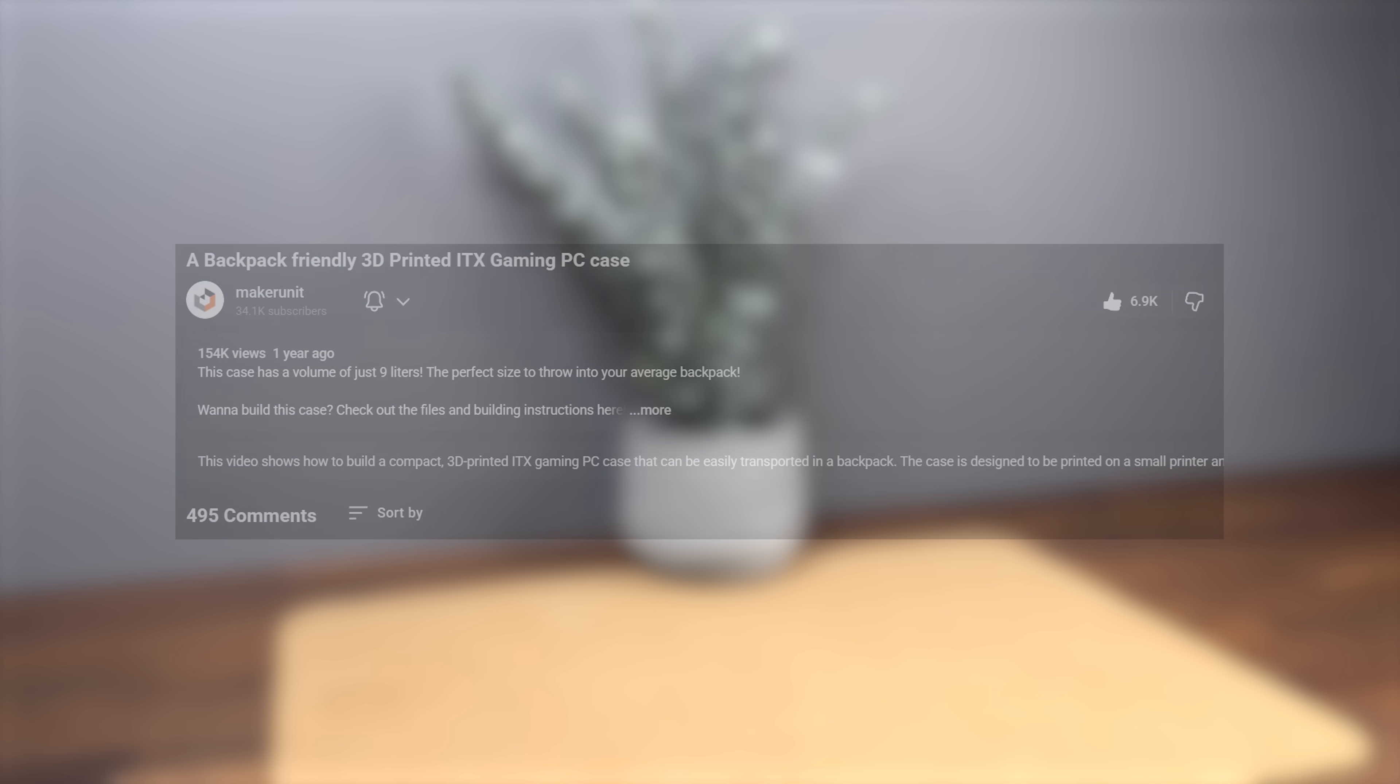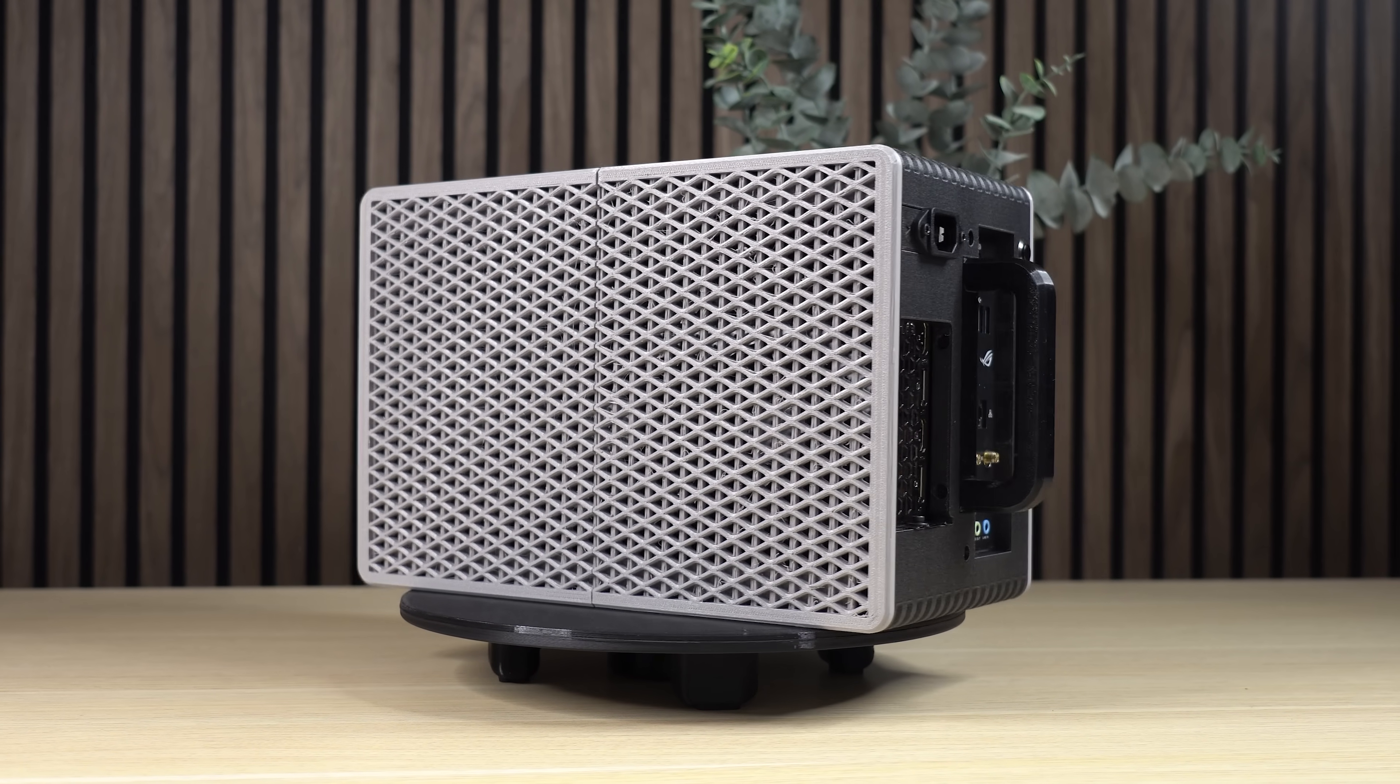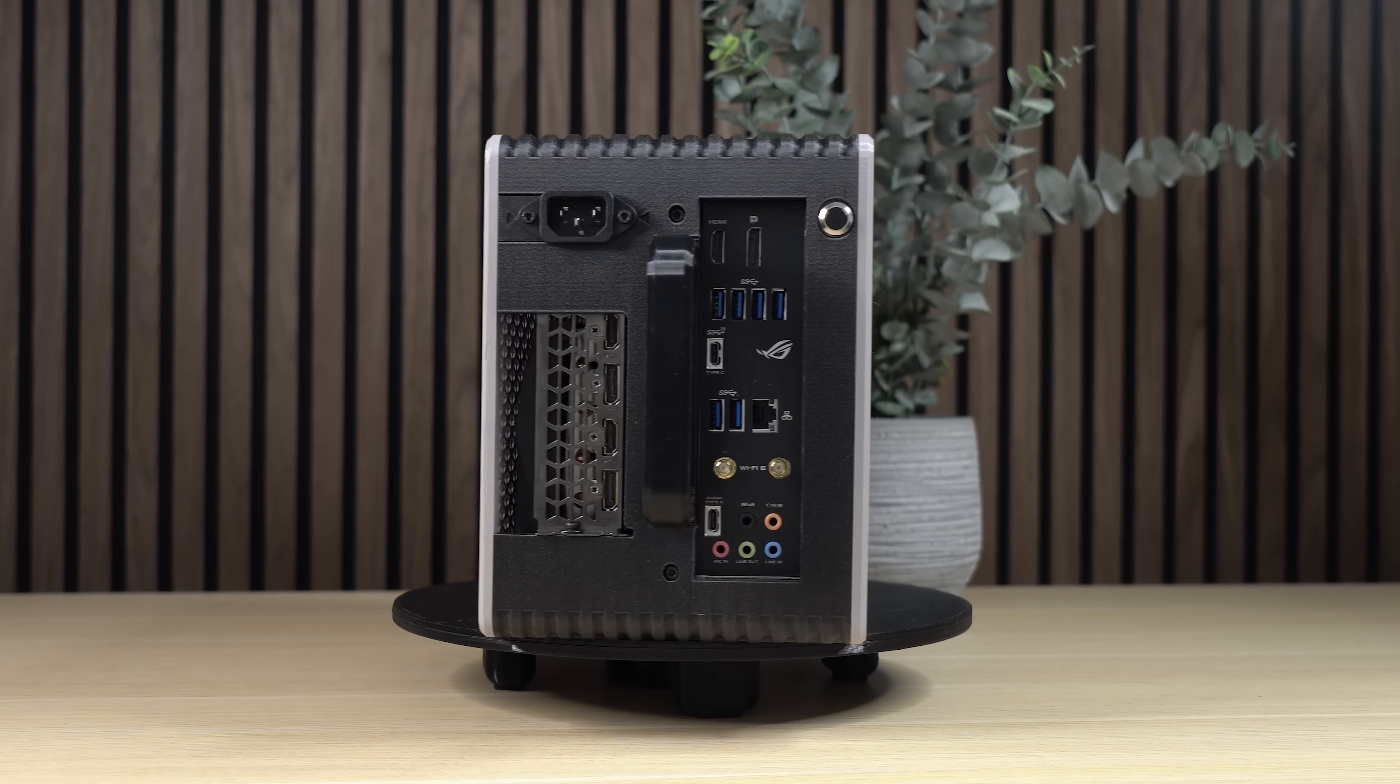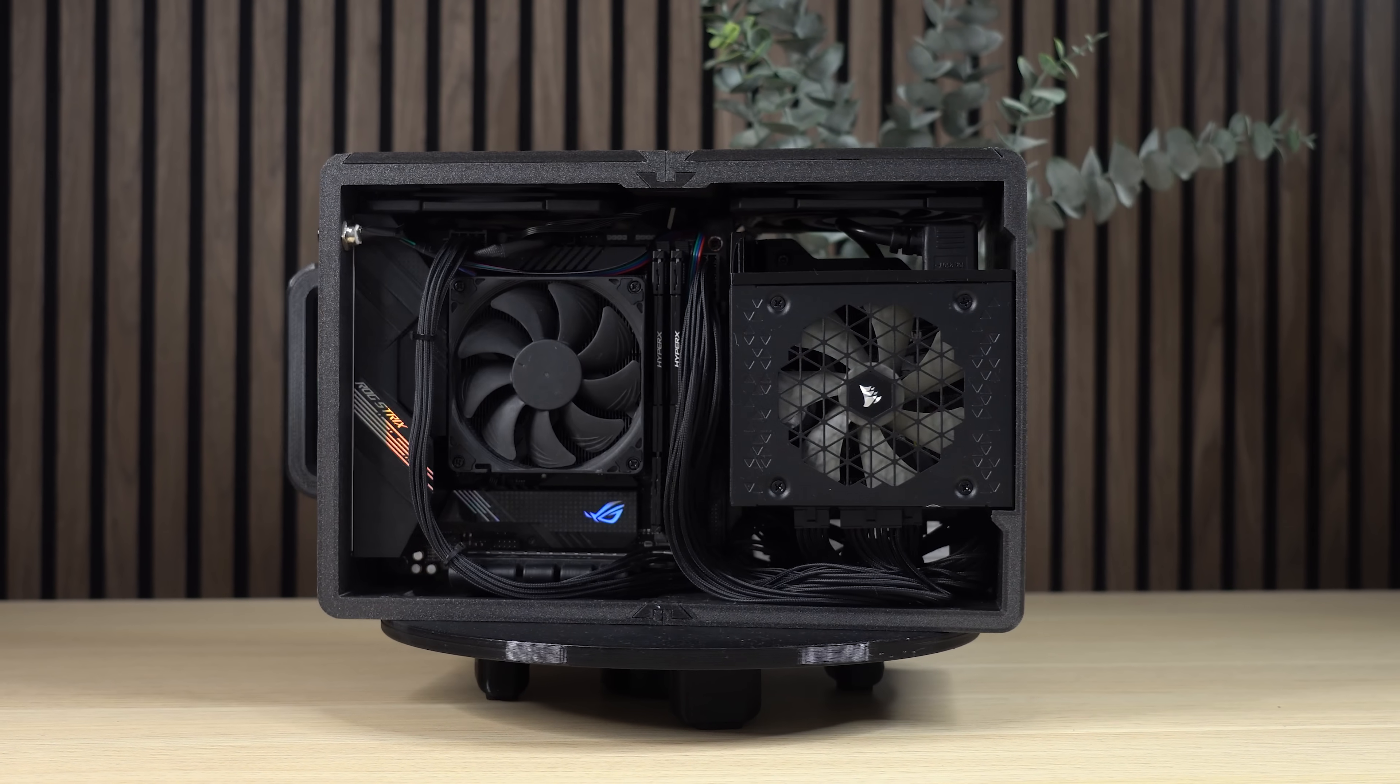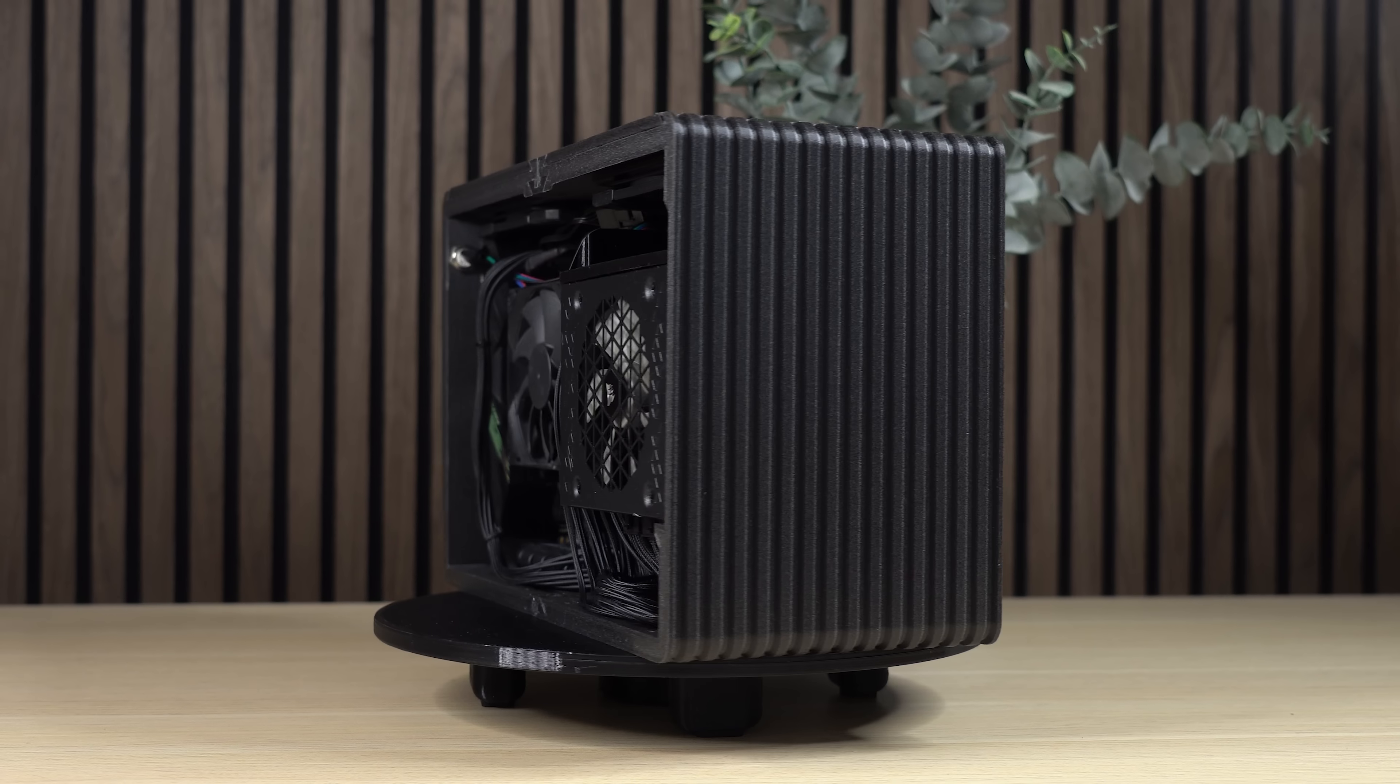And now, it's my pleasure to introduce to you the Backpack-Friendly PC Case V2.0. This case offers not only better cooling options, but also room for a longer and thicker graphics card in addition to now supporting a SFX power supply which many of you guys requested.